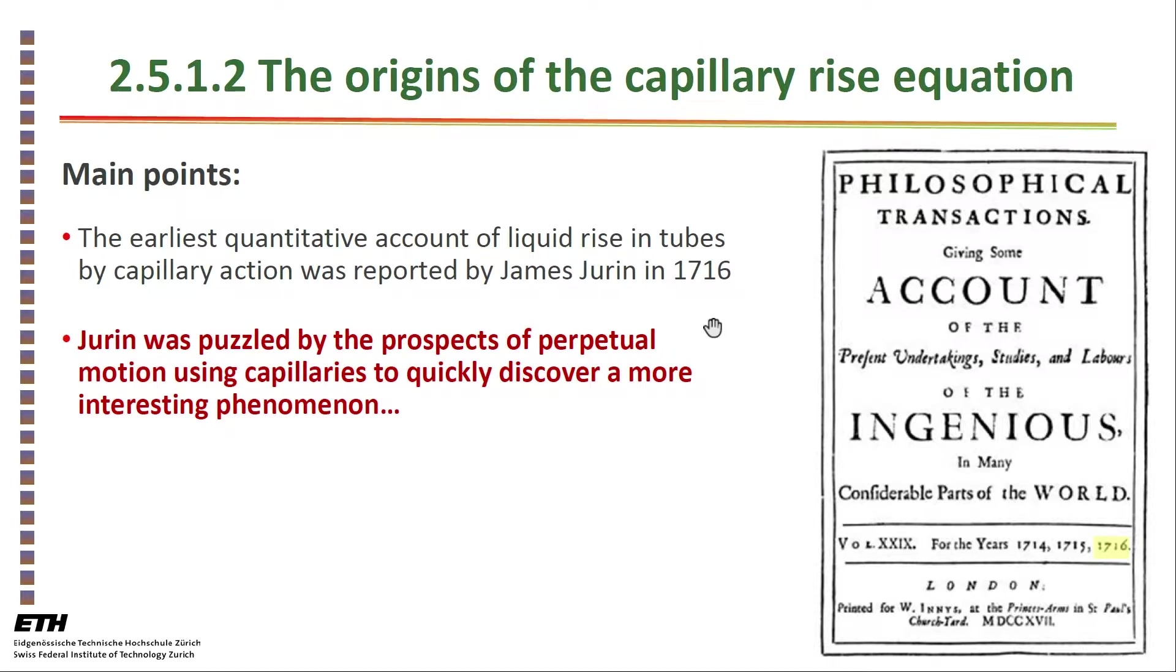I'd like to give a perspective on the origins of the capillary rise equation. You don't see this in many books - the equation is derived and then you move on - but there's actually an interesting story behind this phenomenon that is central to the behavior of water in porous media, in unsaturated porous media.